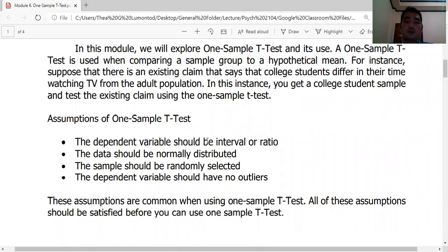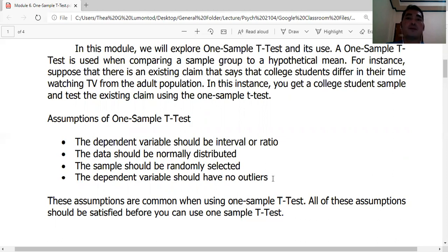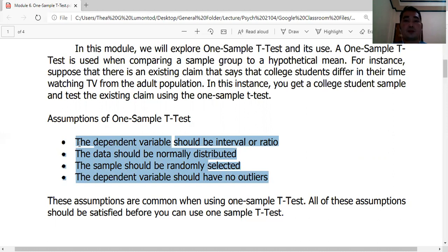All statistical tools have assumptions — these are the minimum requirements that must be satisfied before you can use a given tool. When conducting research, you must first check your data to see if it meets those requirements. If assumptions are violated, you cannot use that particular test.